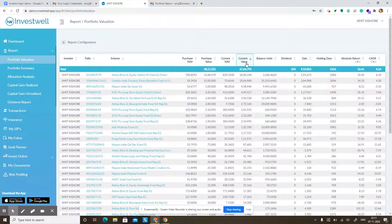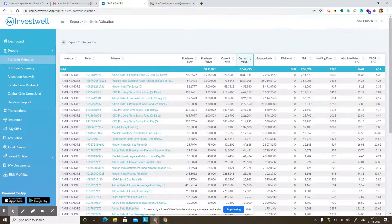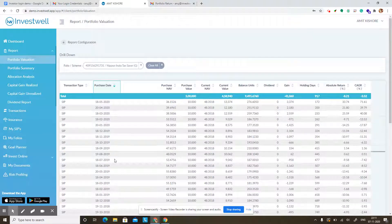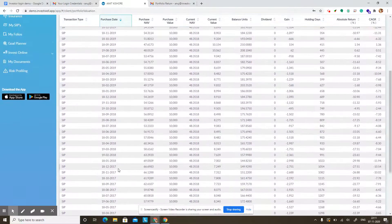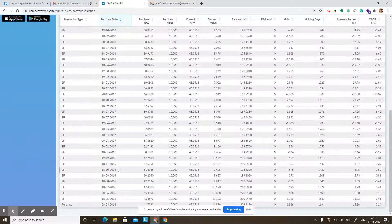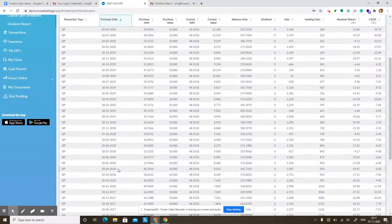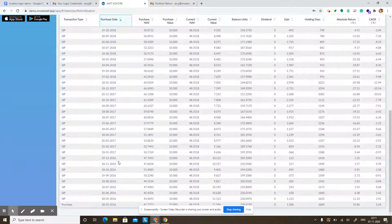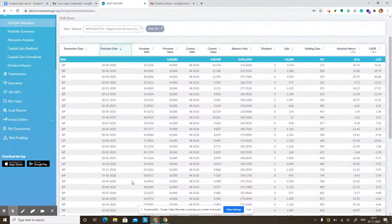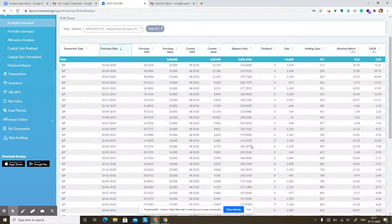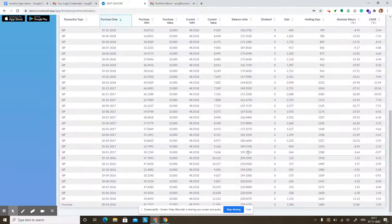You can sort by current value to see how your most weighted funds are performing. If you click on any folio number, it will show you the list of transactions in that folio which are currently alive and not sold yet. So these are all the transactions of units you currently hold — the total balance units, the date, and the purchase price for each unit is clearly shown in this report.